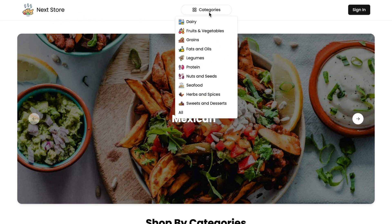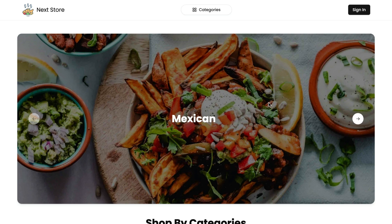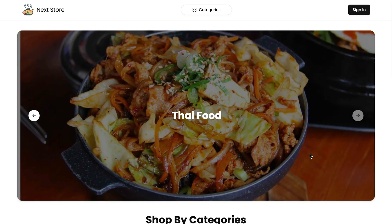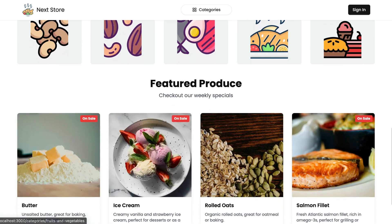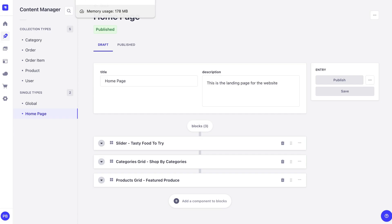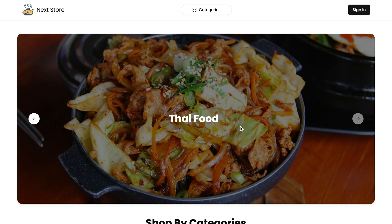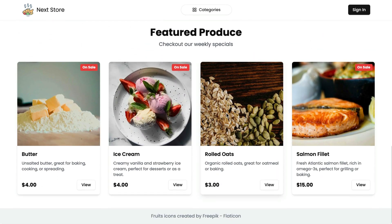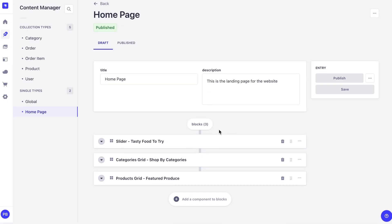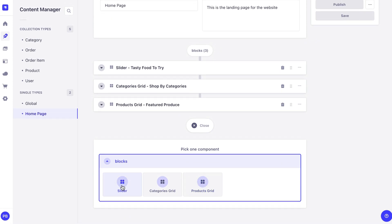Let's do a quick tour of the application. We have our top header with logo, links, categories for users to select, and a sign-in button. On the landing page we have a slider with beautiful images, a 'Shop by Categories' section, and our featured produce. The first cool thing I want to show you is that all the data on this landing page is controlled and stored inside our headless CMS. Here I have a single type called 'home page' with a slider, categories grid, and produce grid — keep that in mind when we look at the Next.js code.